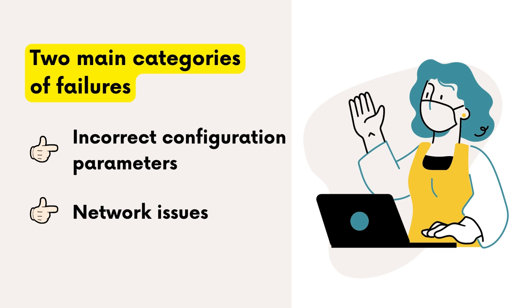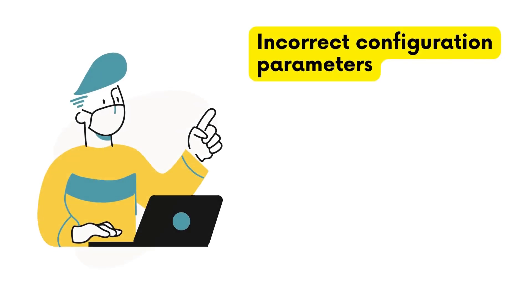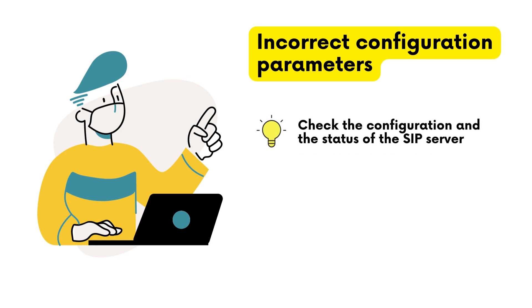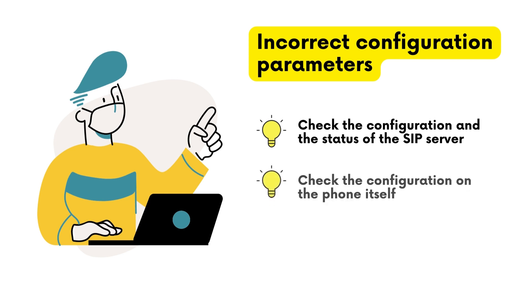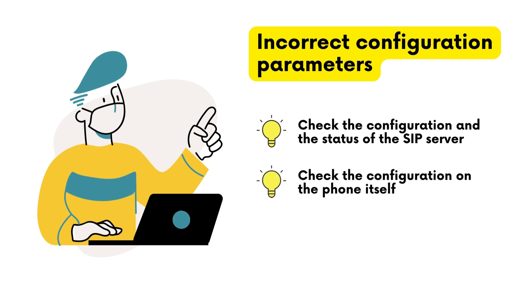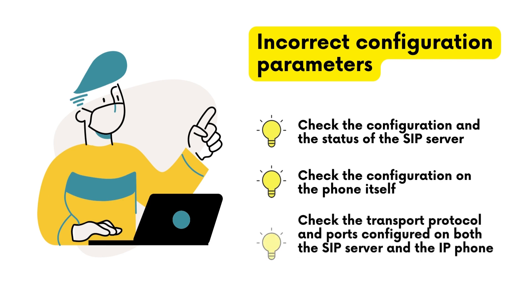The second category is network problems. For incorrect configuration parameters, there are three situations: if all IP phones are failing, check the configuration and status of the SIP server; if only a single IP phone is failing, check the configuration of the phone itself; in both cases, verify the transport protocol, UDP or TCP, and the ports configured on both the SIP server and the IP phone.